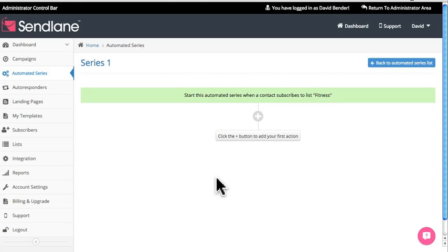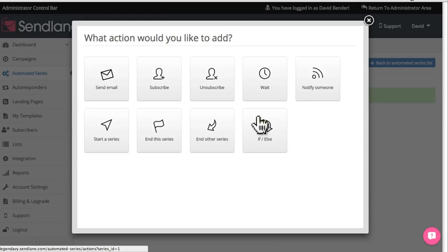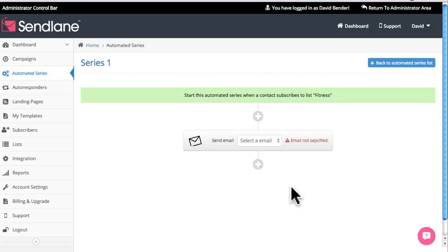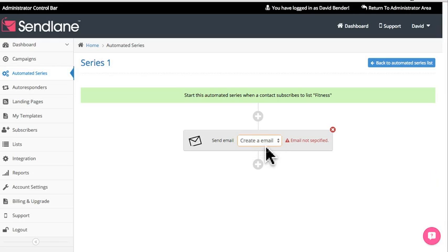It's going to ask you to add your first action by clicking the plus right here. My first action is I want the subscriber to get an email, so I'm going to select that. As you can see the email is not specified. If you have one created it'll show up in the drop-down menu — since I don't, I'm going to create one from scratch.